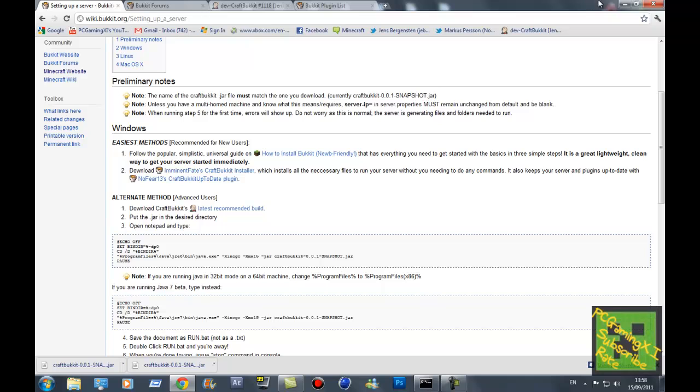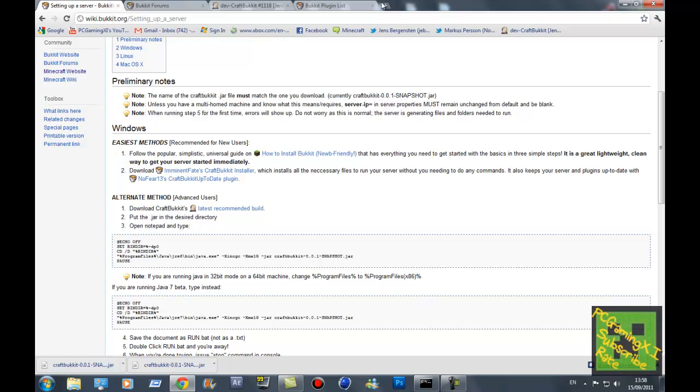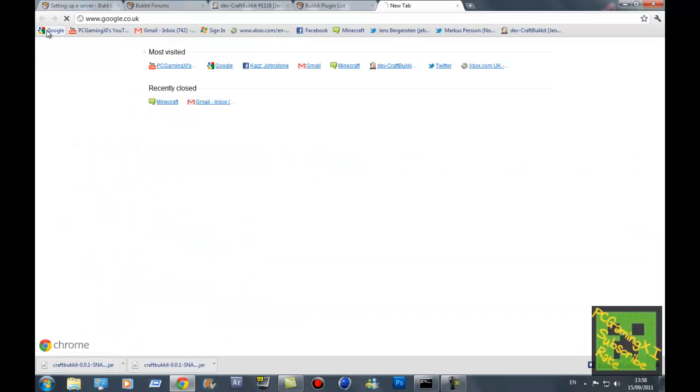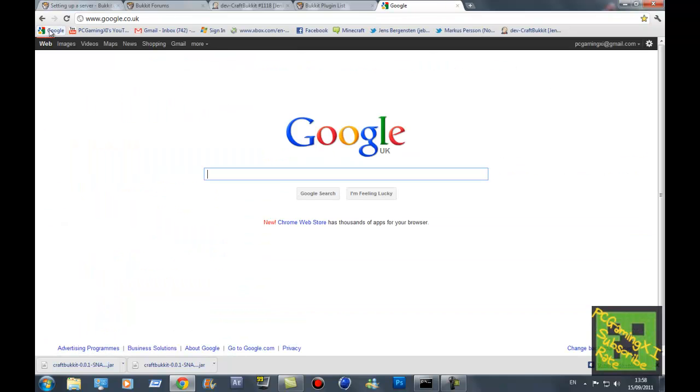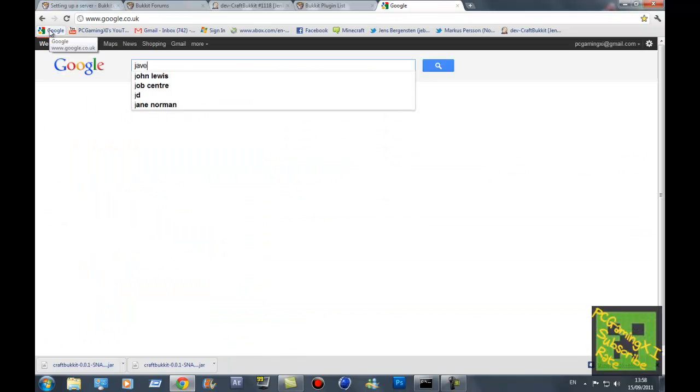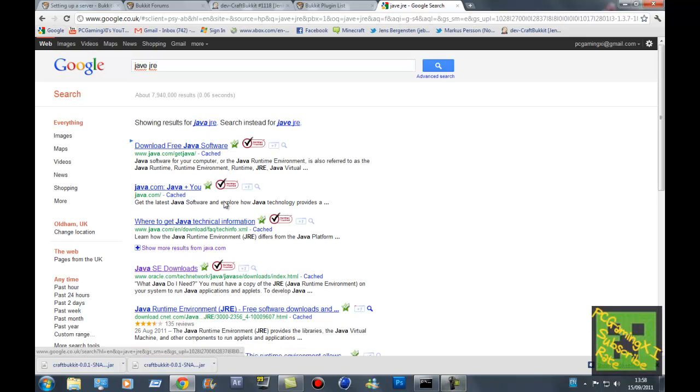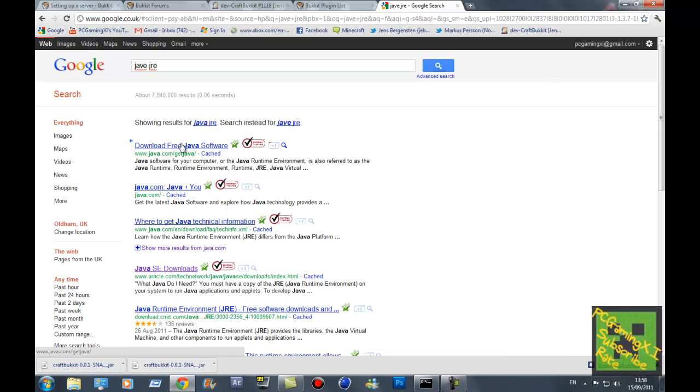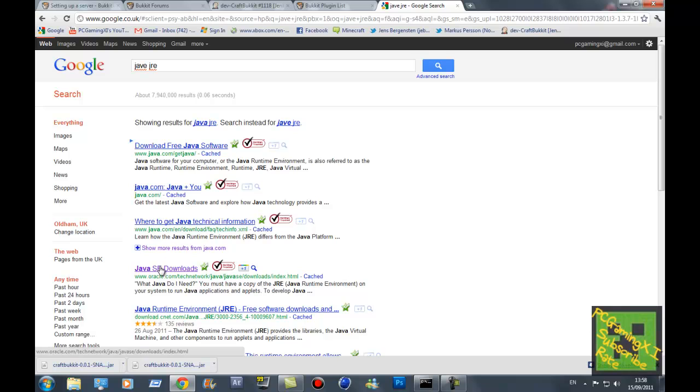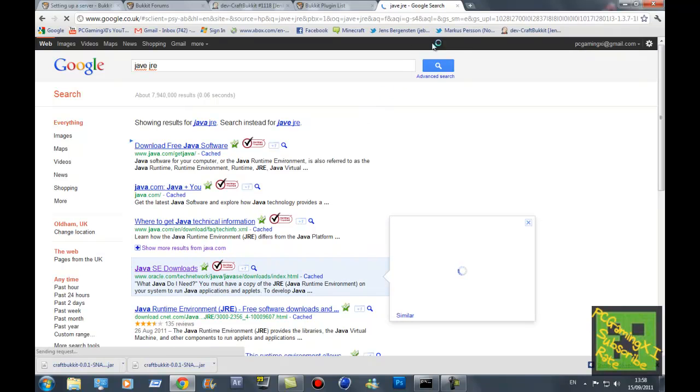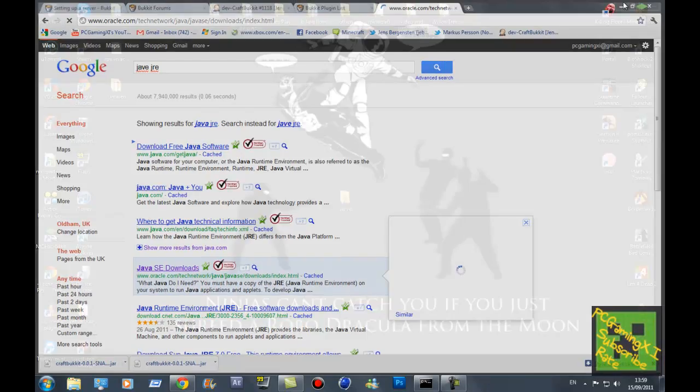You also got to have Java JRE, I think it is. Just find it a second. But the link will be in the description anyway, so we'll just leave it at that.